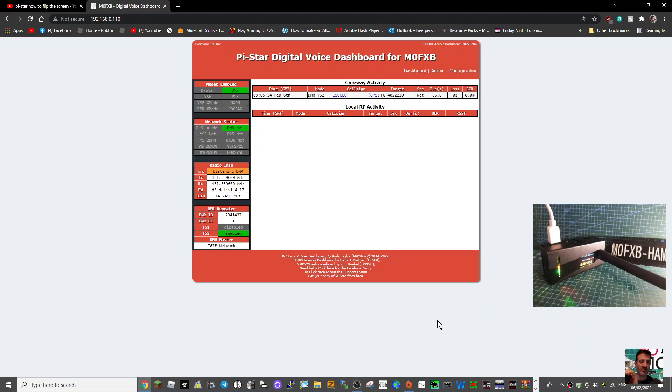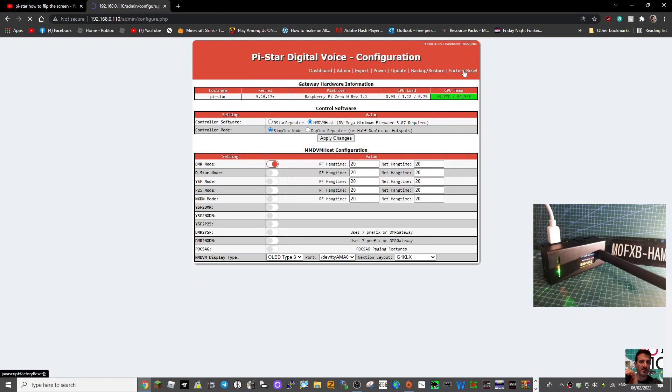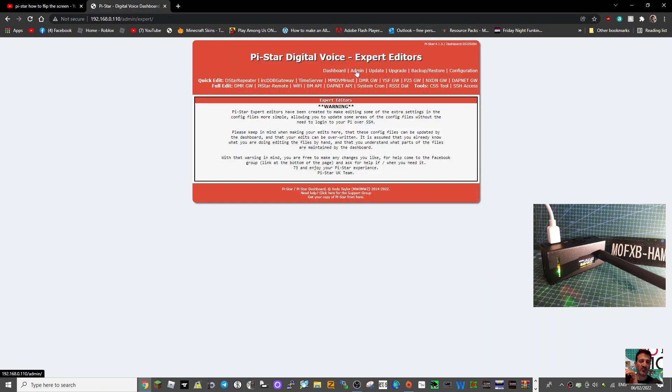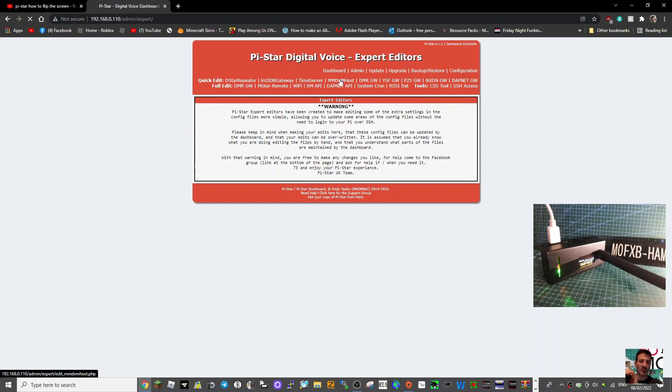So watch this. Go to configuration, then go to expert, then here it says MMDVM host, click that.